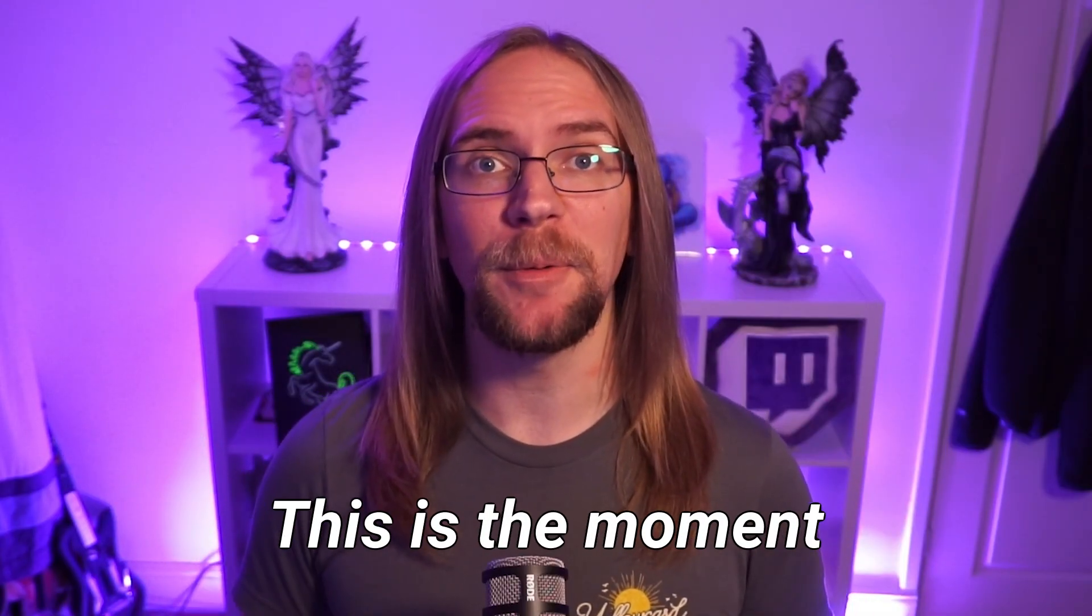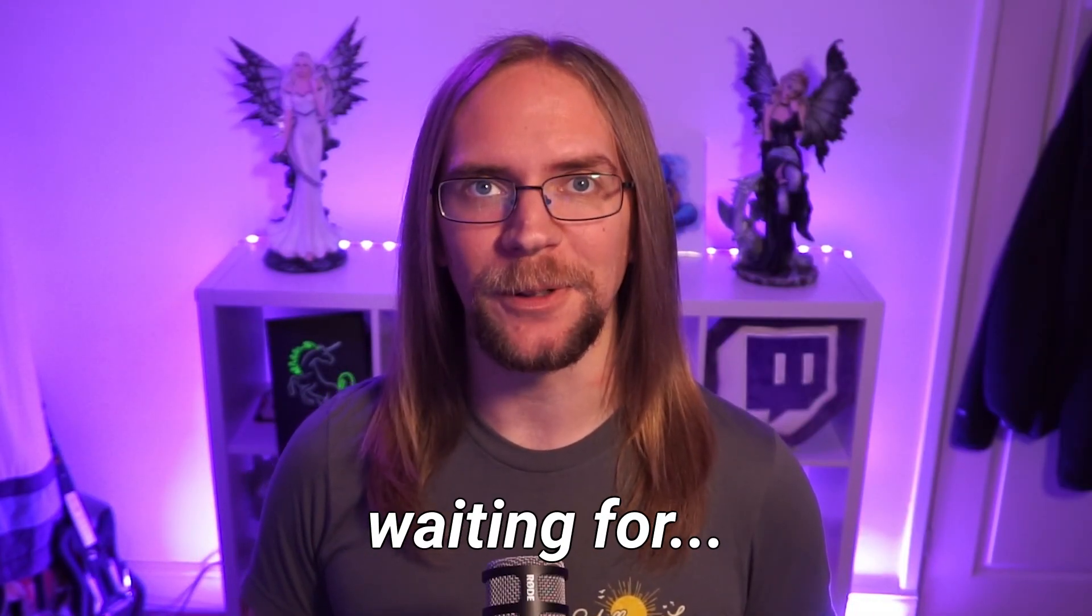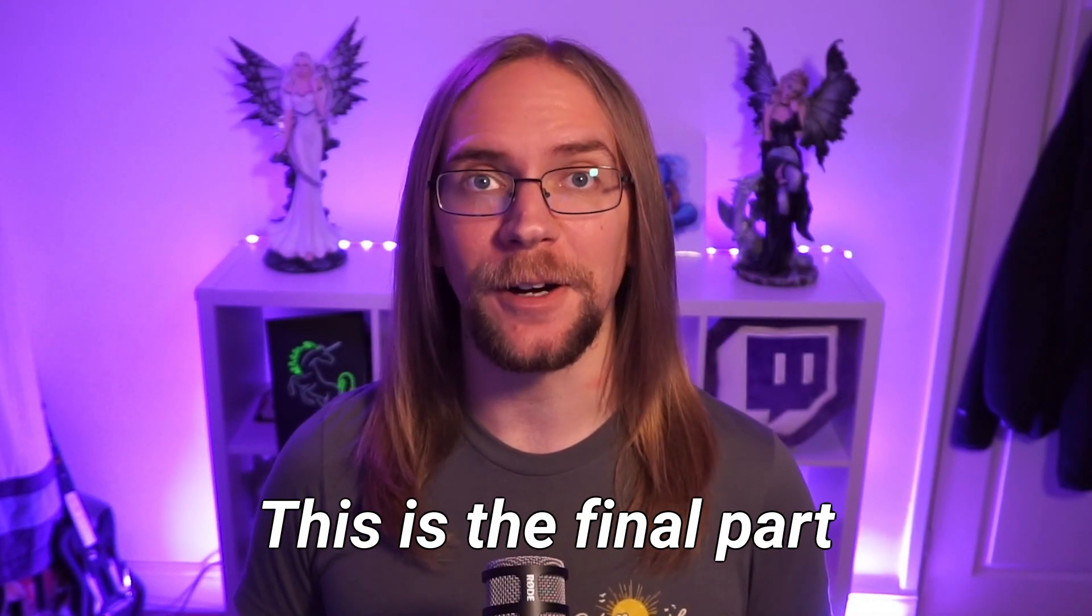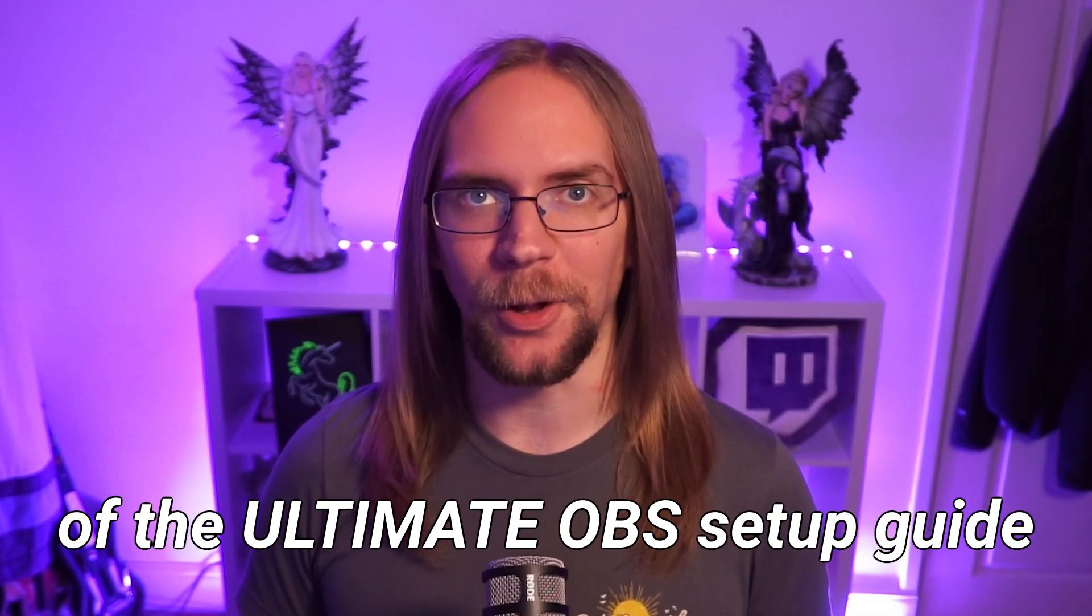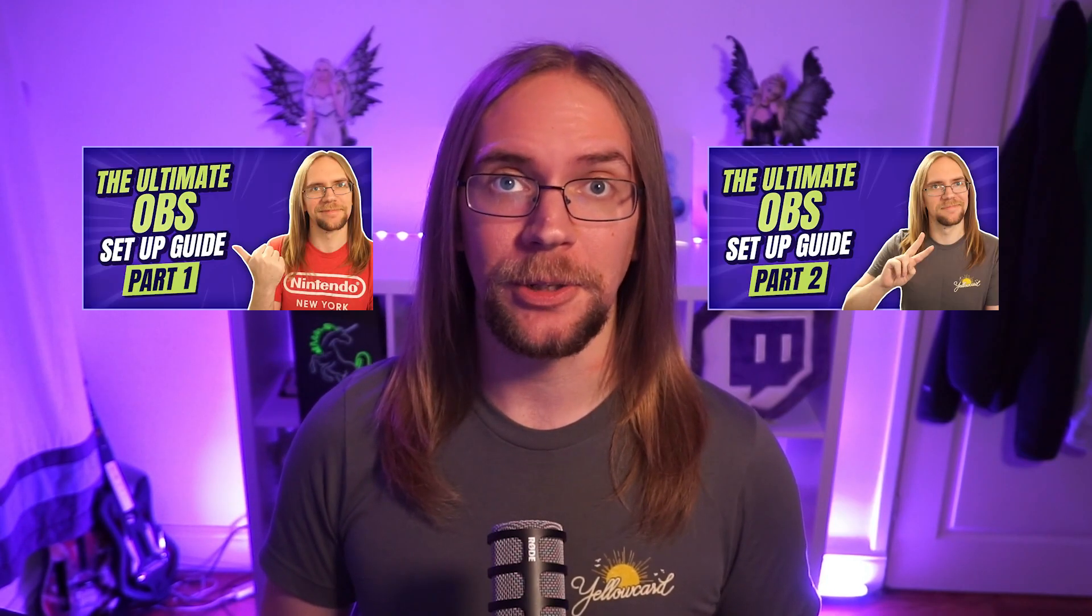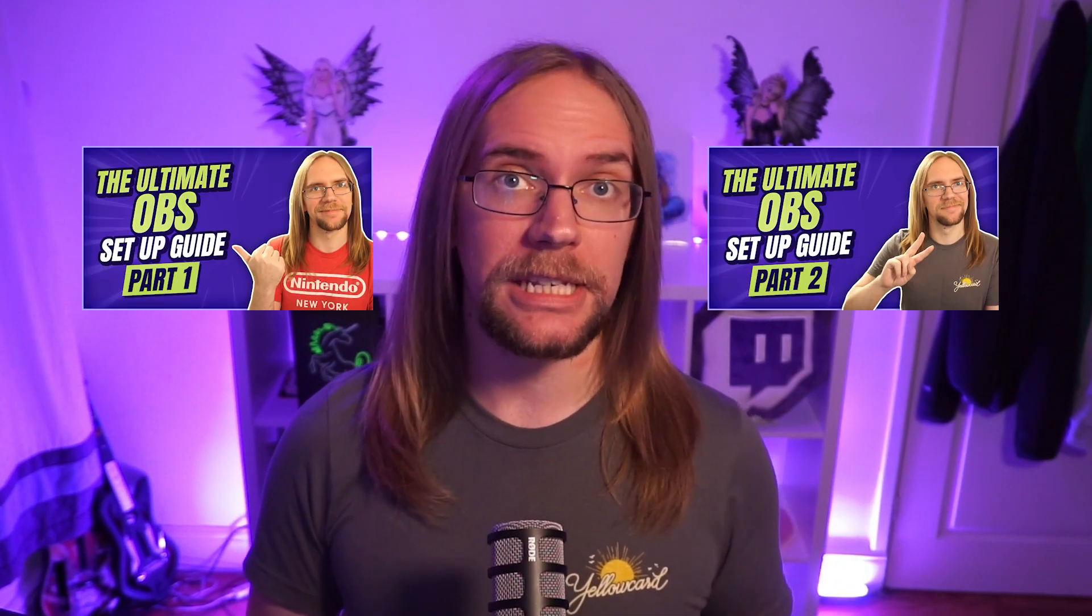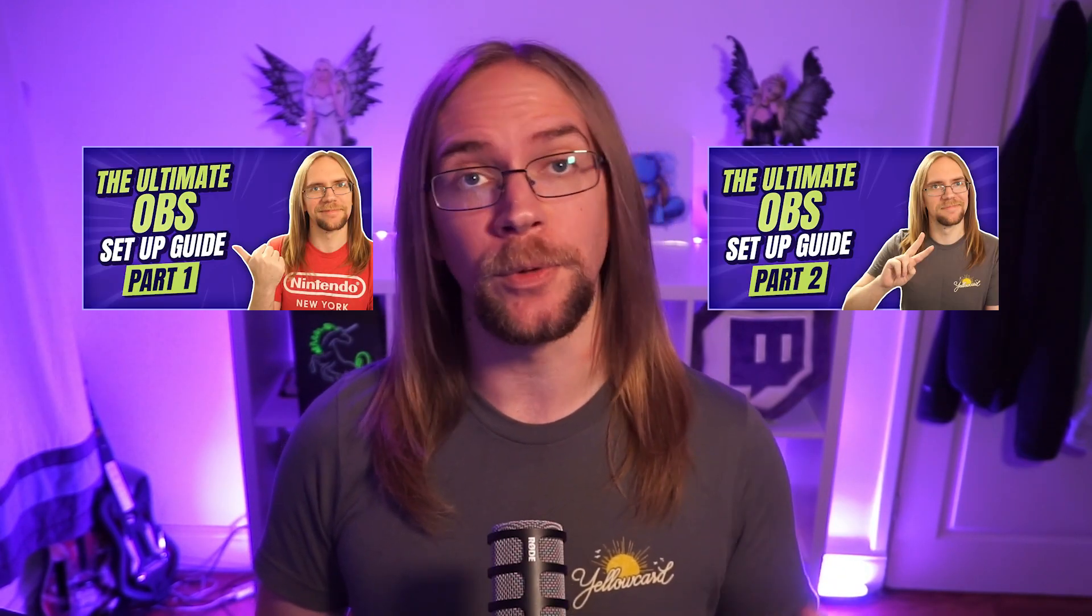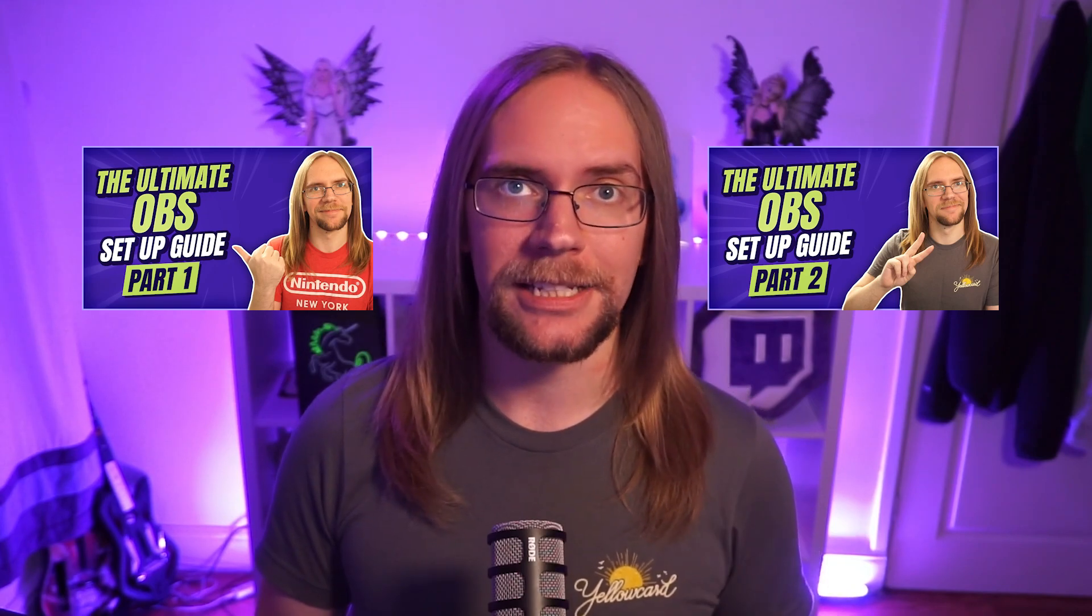This is it. This is the moment we've all been waiting for. This is the final part of the Ultimate OBS Setup Guide. My name's Danny and I stream over on Twitch.tv slash DannyVals. If this is your first time here, I definitely recommend checking out parts one and two, because everything we do today builds on what we've already done in OBS.